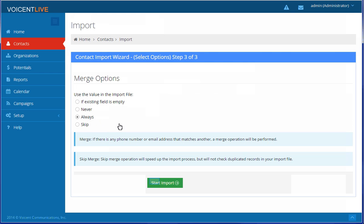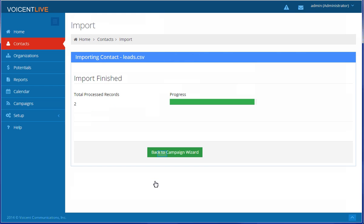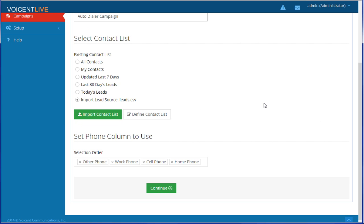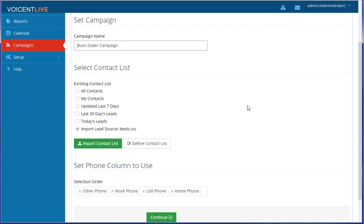Select how you want to handle merging and continue. Voicent Live will auto-select the contacts you just imported as your call list. Make sure you have a campaign name typed in and continue.